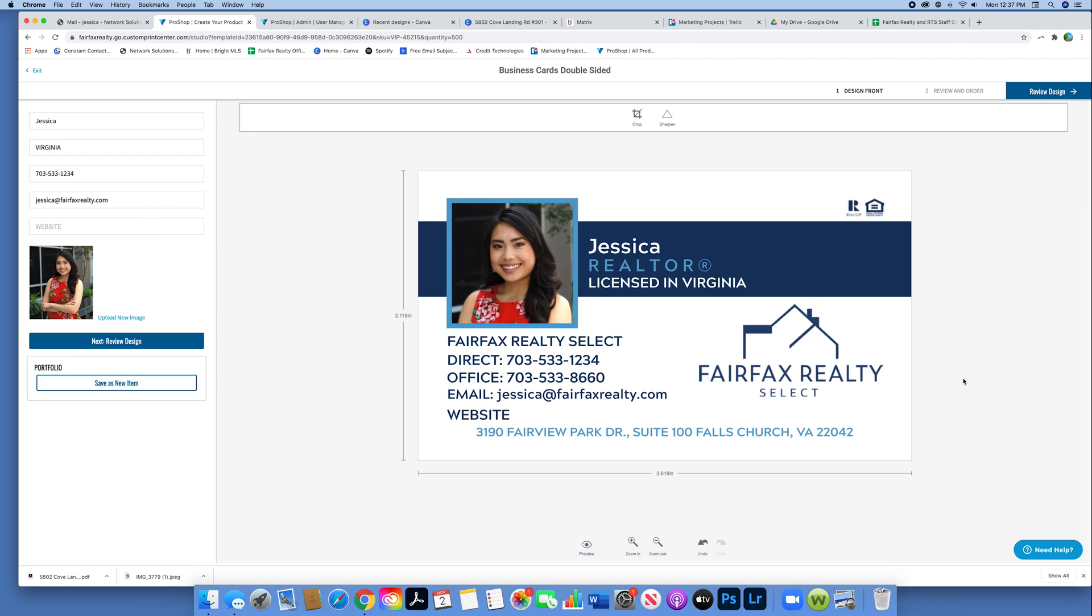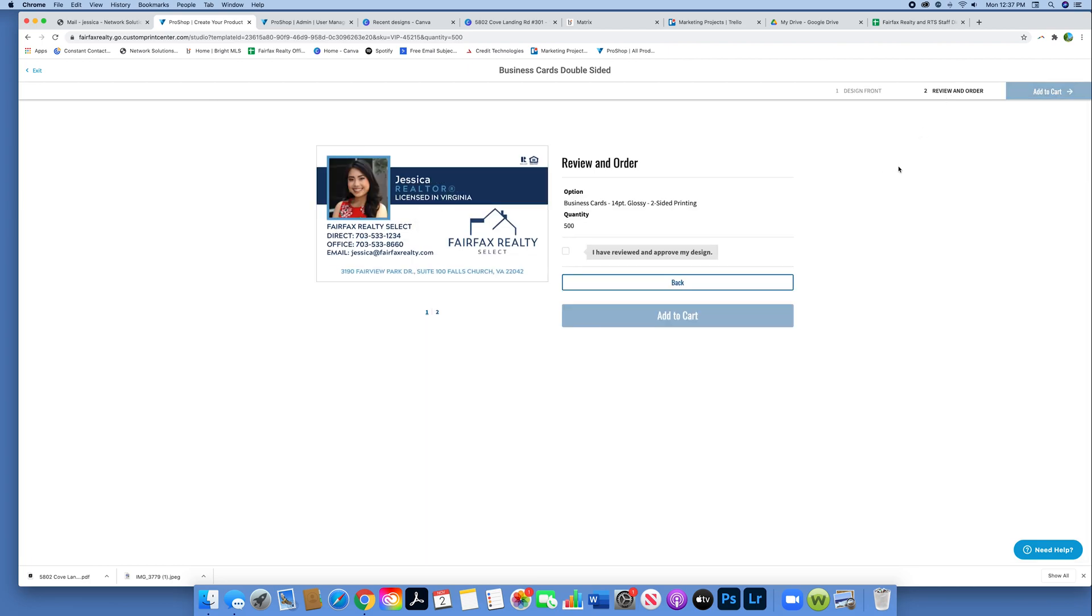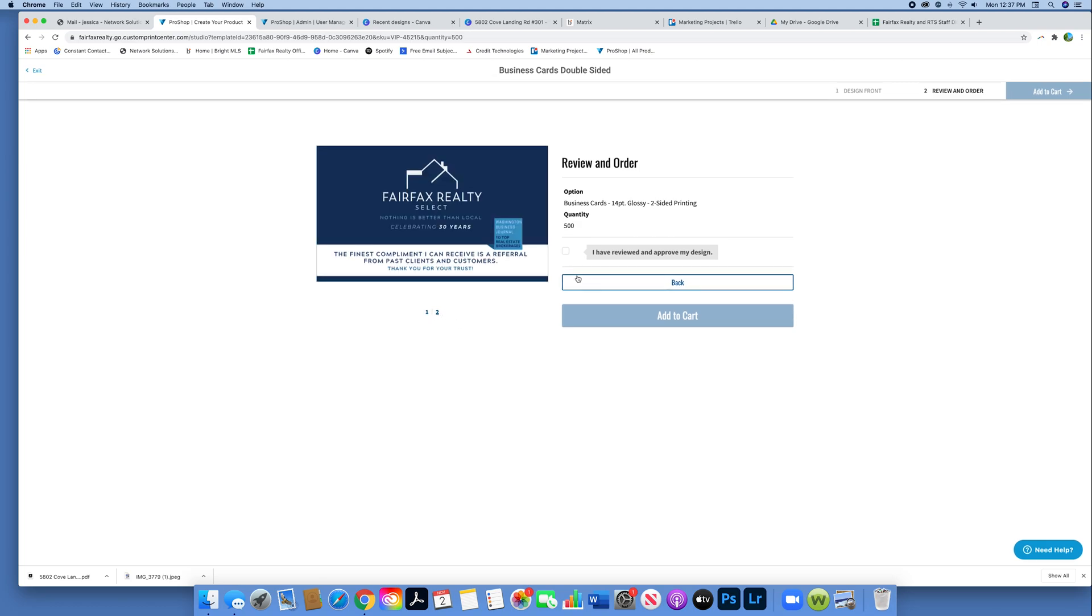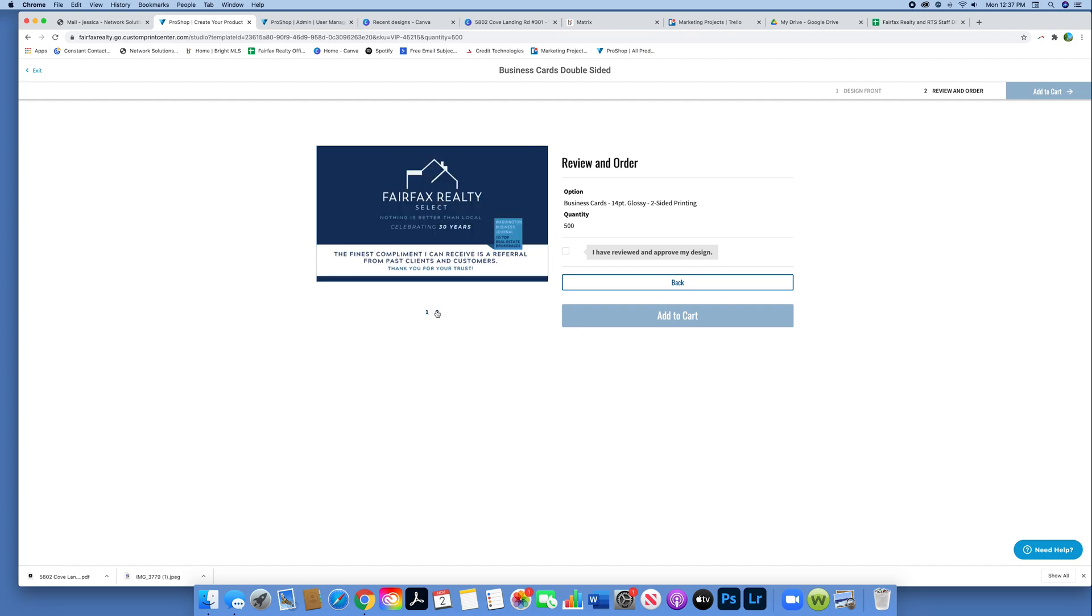Once I'm happy with that, I'm going to review my design. Again, the back is fixed and we'll see what the back looks like right here. I click on number two. Notice how the website is no longer there. When I click on number two, that's the basic backside we have. Then you review and click add to cart.